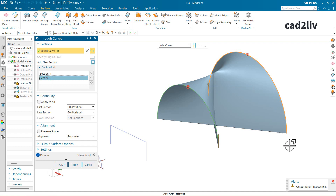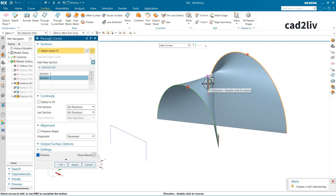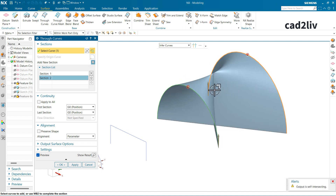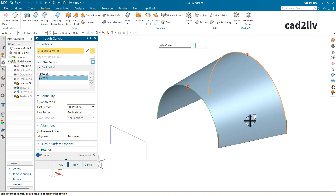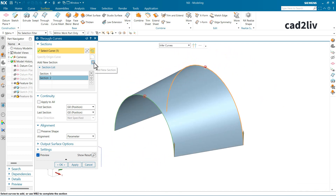Here I want to show you an error: 'output is self-intersecting.' The possible cause is that the direction of the flow vector is not correct. Just double-click on the vector arrow and the surface will be rectified — it's as simple as that. There is no need to close and rerun the command; just double-click on that vector and the surface gets corrected.